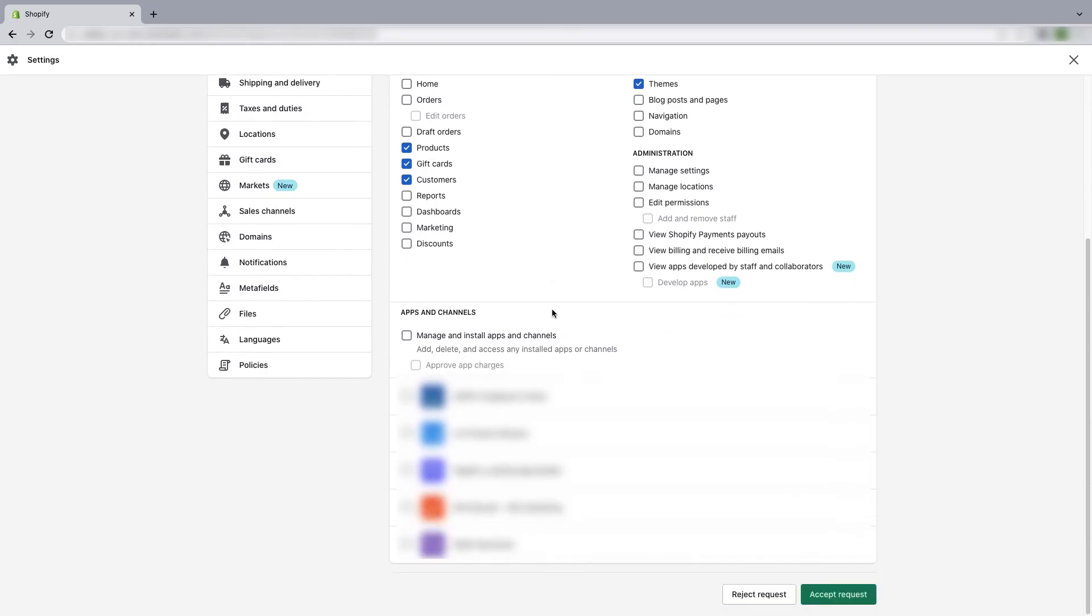And then just click on accept request if you want to give the partner the access of your store, or if you don't then click on reject request. So I'm going to give the person the access so I'm clicking on accept request.